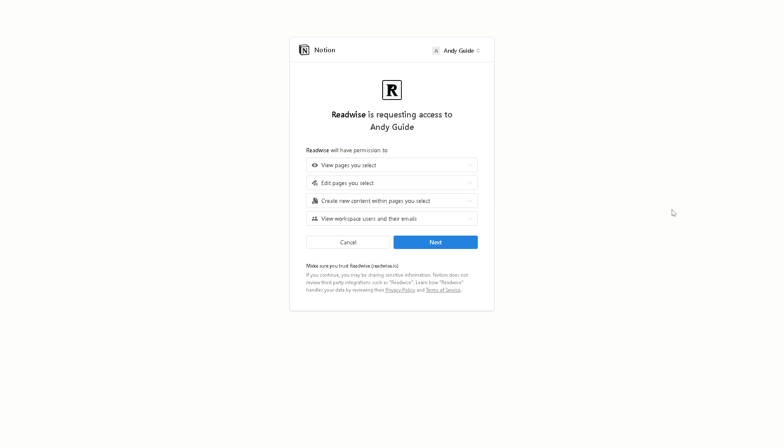And from here, as you can see, Readwise is requesting access to your guide. Readwise will have permission to view pages you select, edit pages you select and create new content within pages you select. You can also view the workspace users and their emails. All you have to do is click on Next.